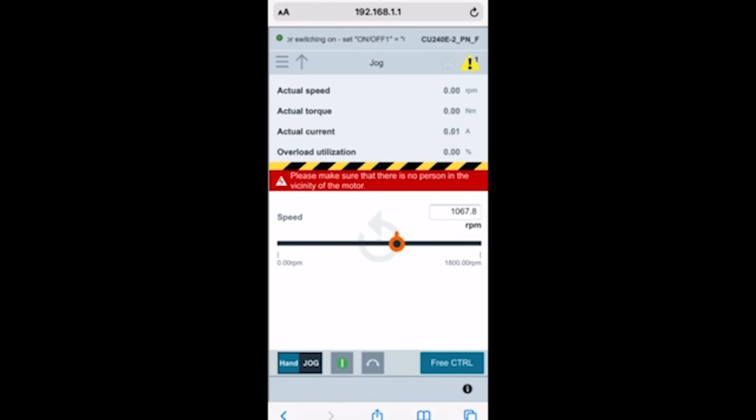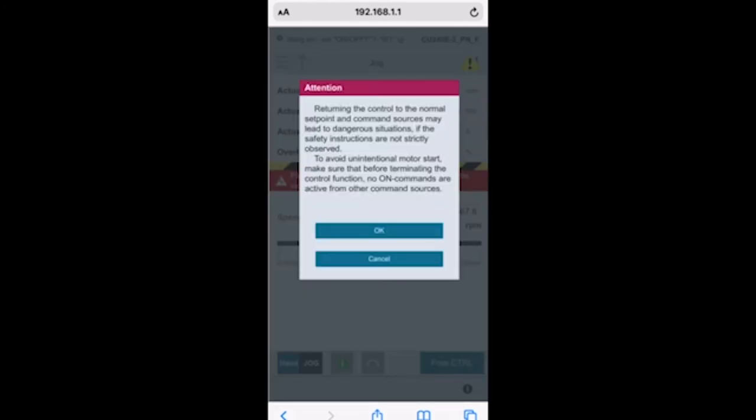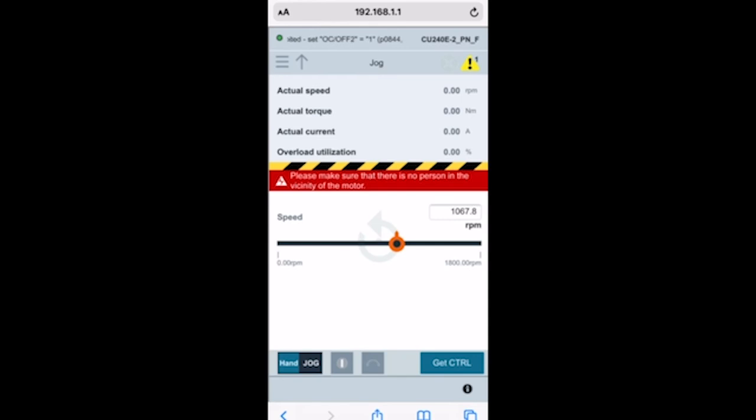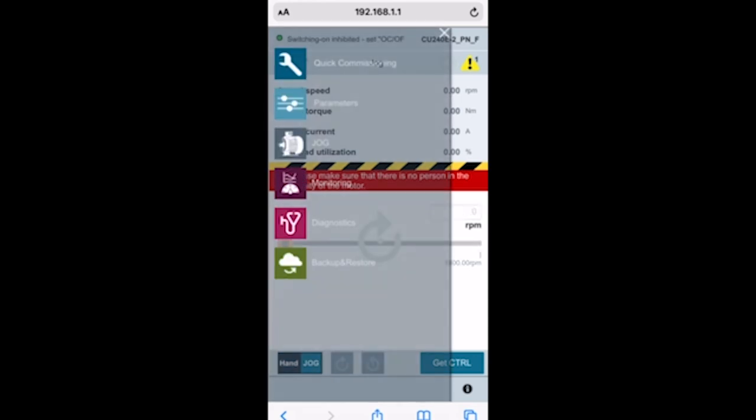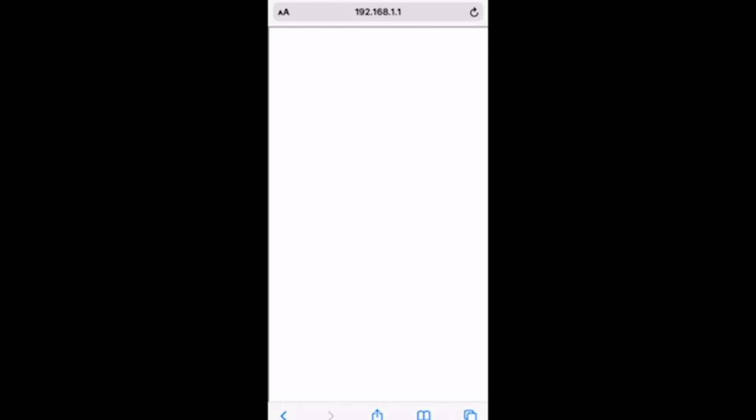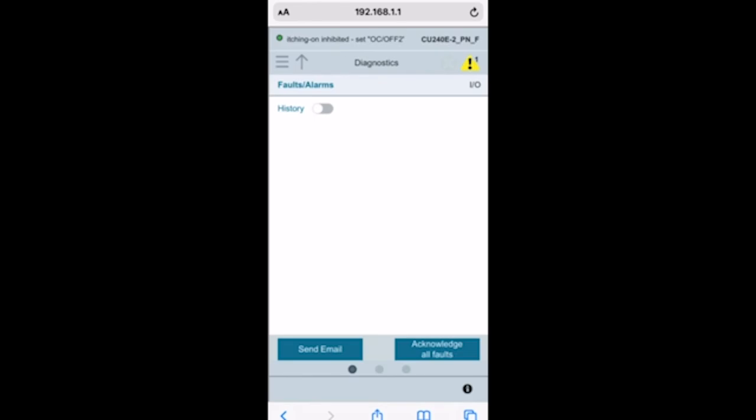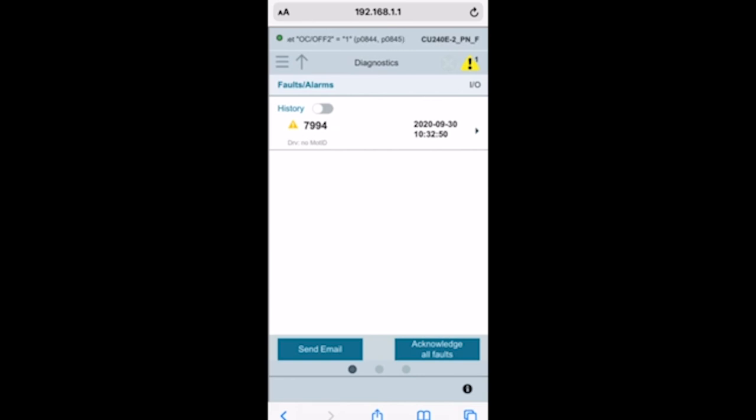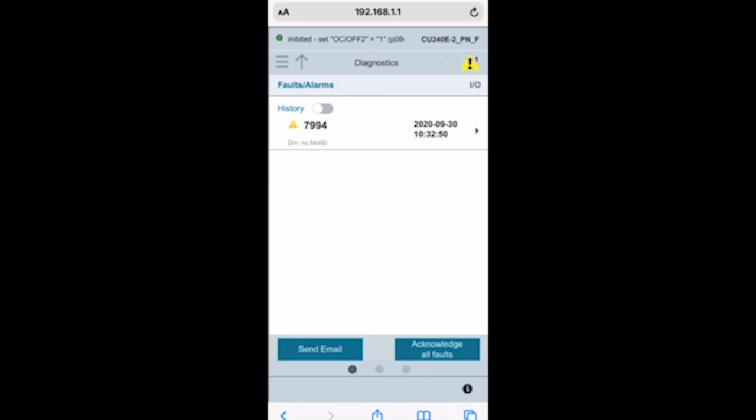One last thing we can look at is diagnostics. With this diagnostics, any faults that you have you can acknowledge all of them, as well as you can send an email. You can actually take this whole fault snapshot and send that to an email if you need to for diagnostics. That's going to be a quick setup and tutorial on the Siemens G120 smart access module.